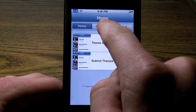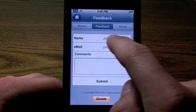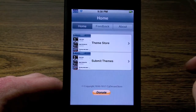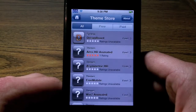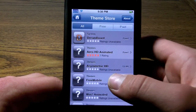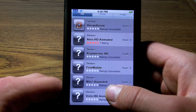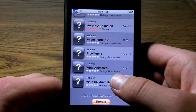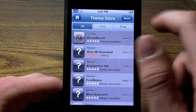As you can see, you get Theme Store and Submit Theme, which means that you can submit your own, and then you get feedback — you can write whatever you want to the developer. All the themes are free except one of them which is Asymmetric HD, and then at the bottom you get a donate button.